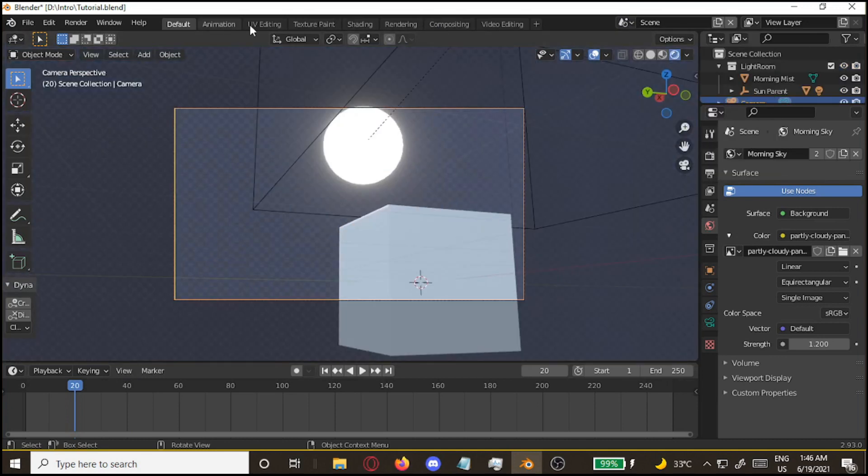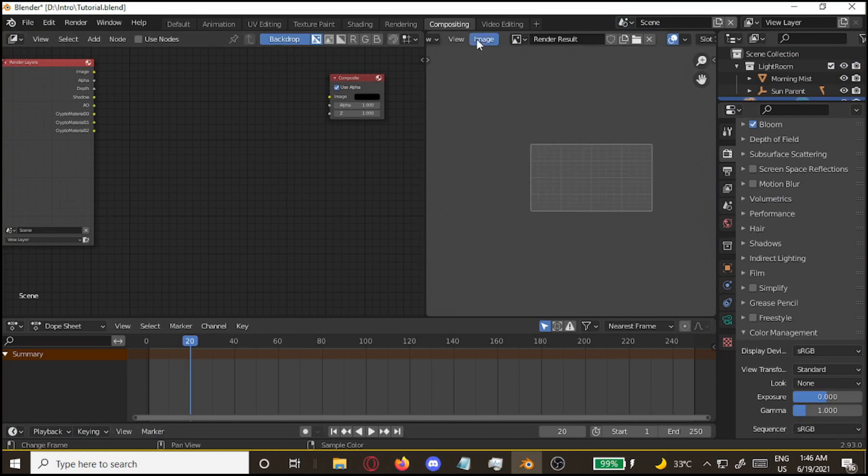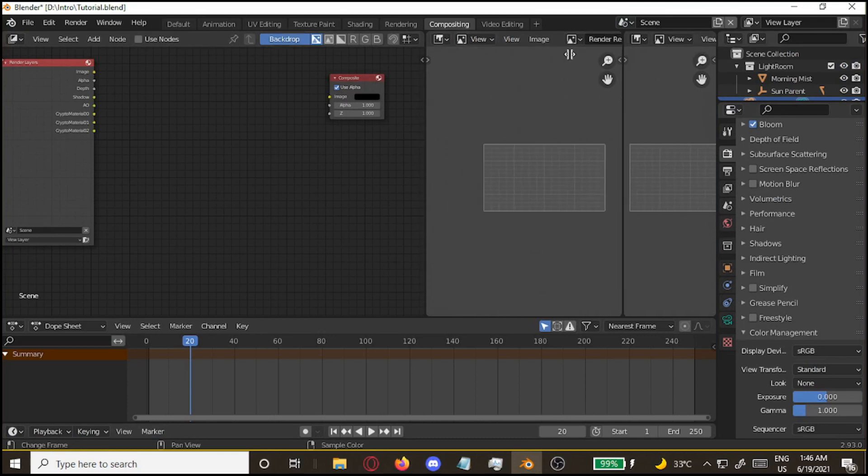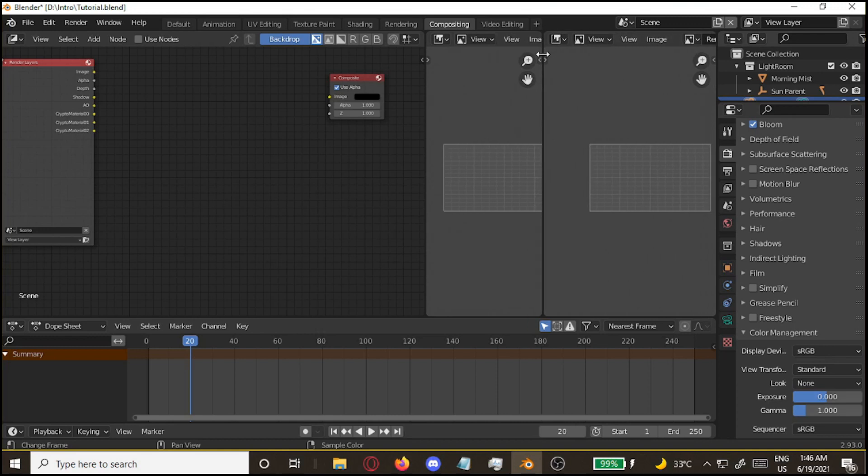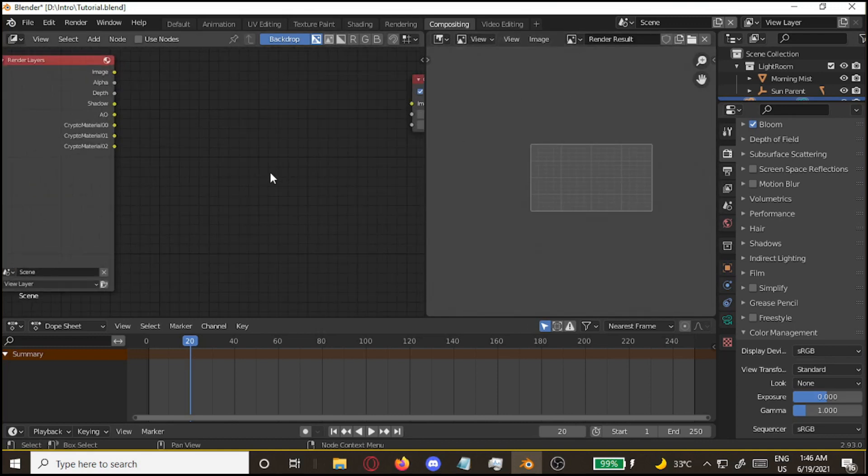Okay, now for the node setup. Go to compositing. If you don't have an image editor, go add one in. Go to the corner, drag out. You'll see this. All right, now you have the image editor.